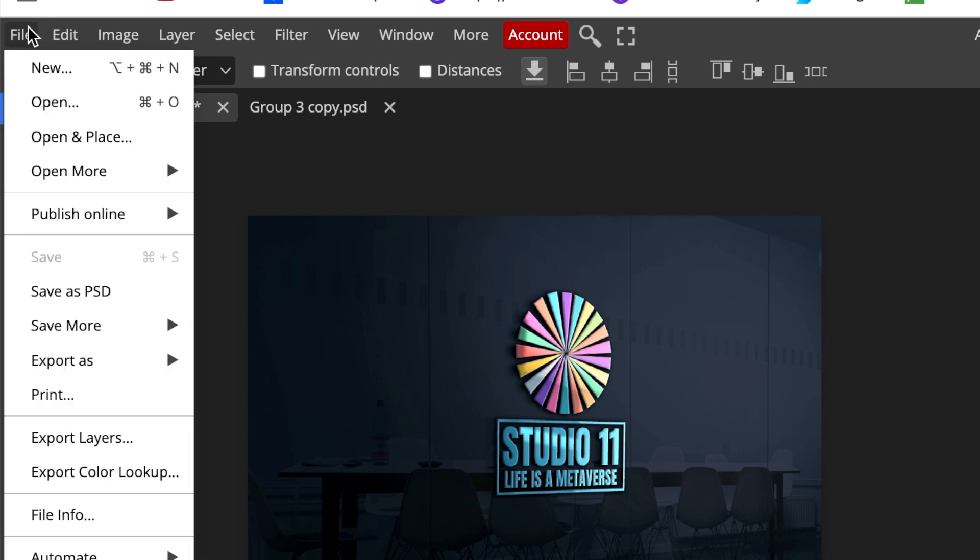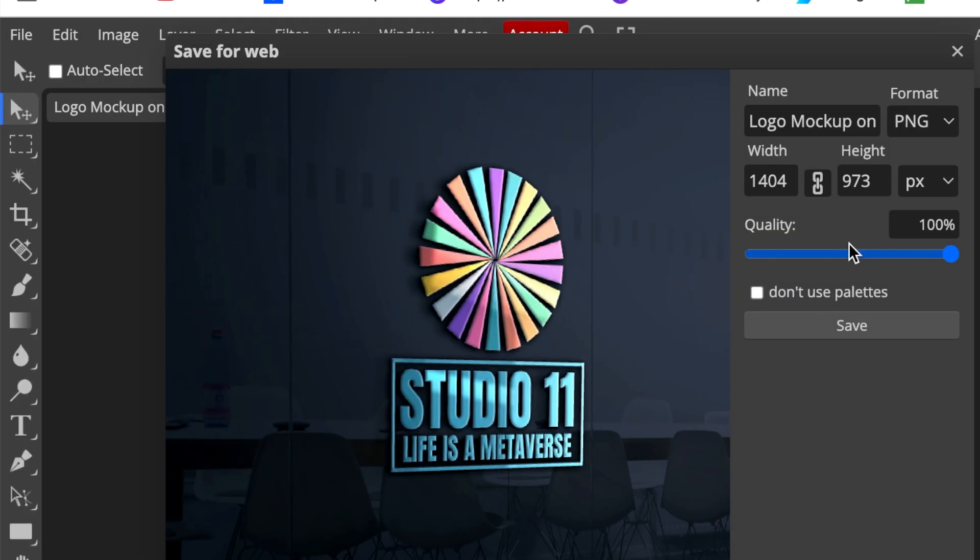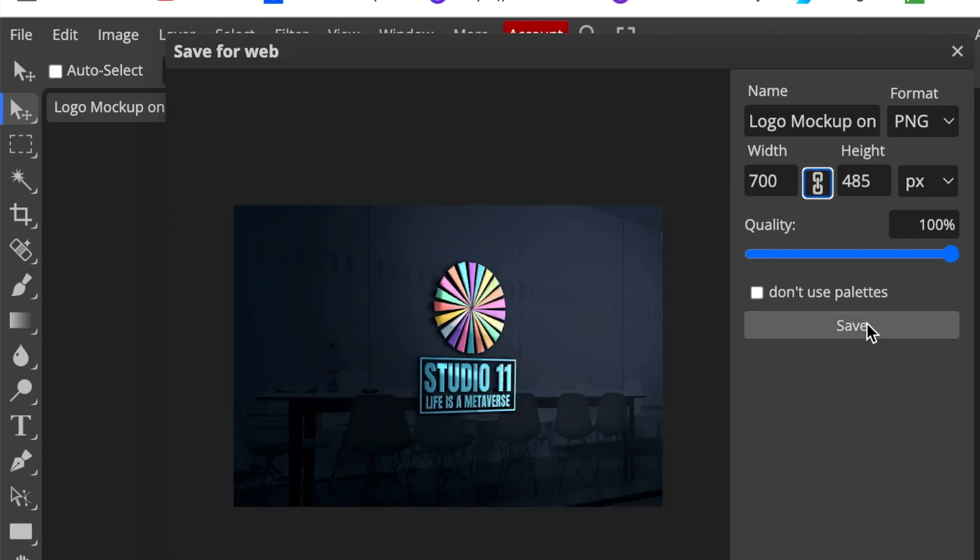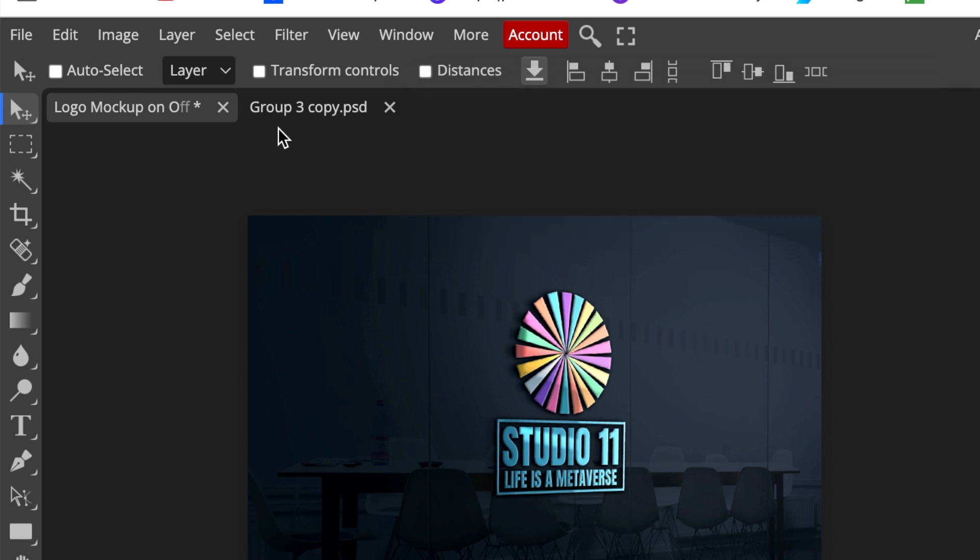You're going to then export it as a PNG. You could reduce the width to 700 to reduce the pixelation, and then your design is done.